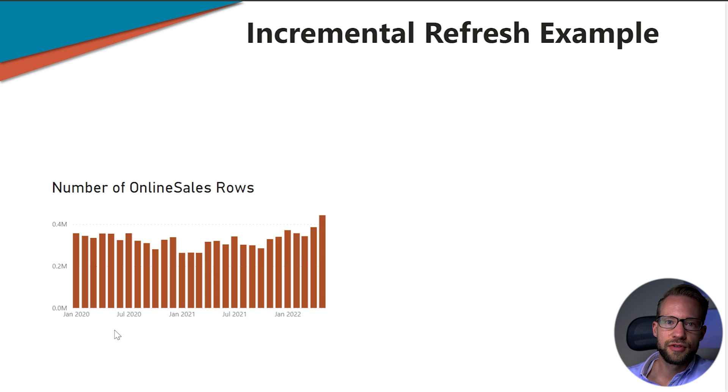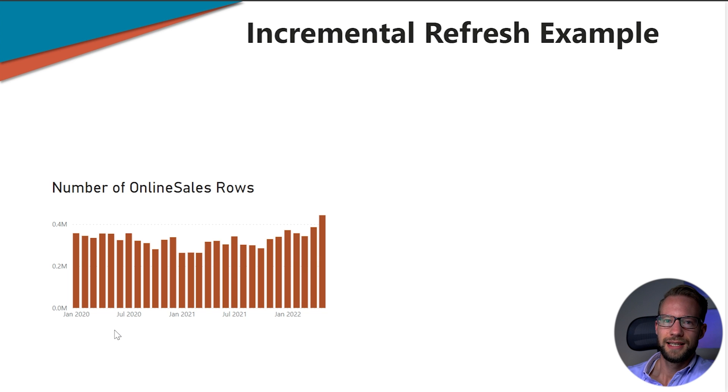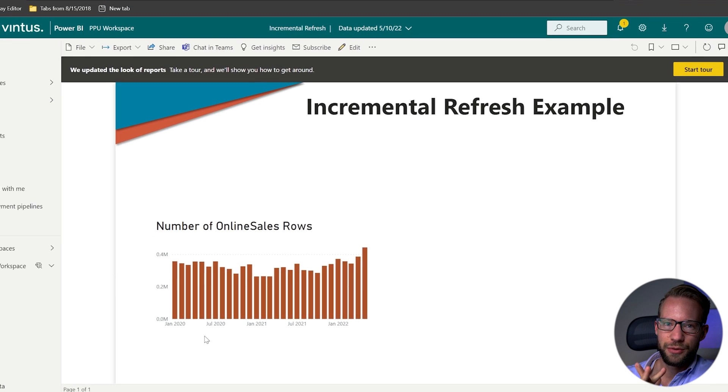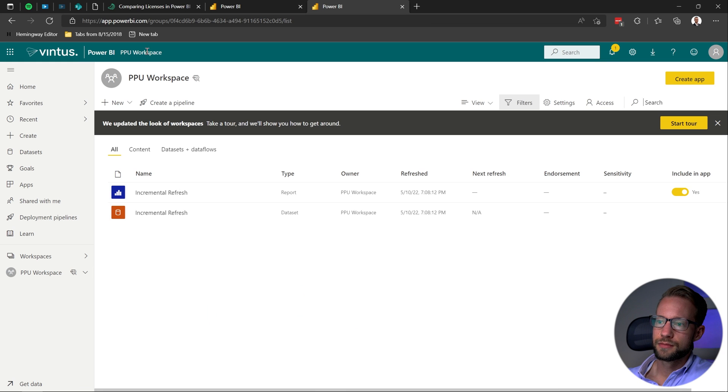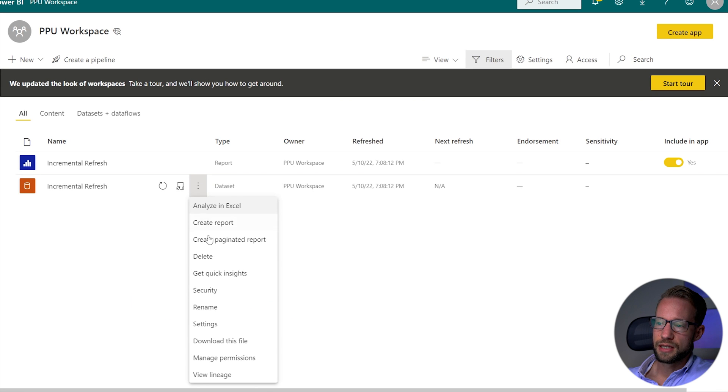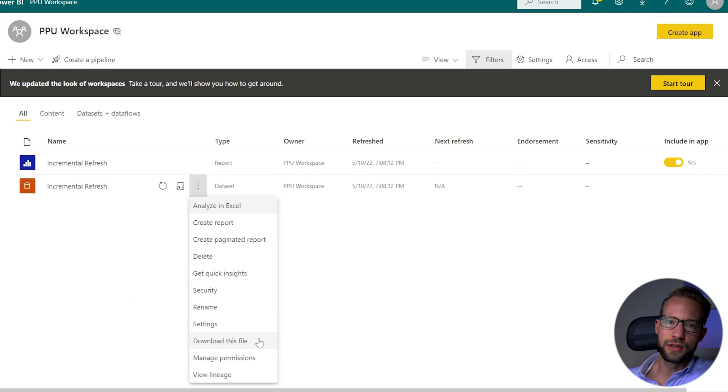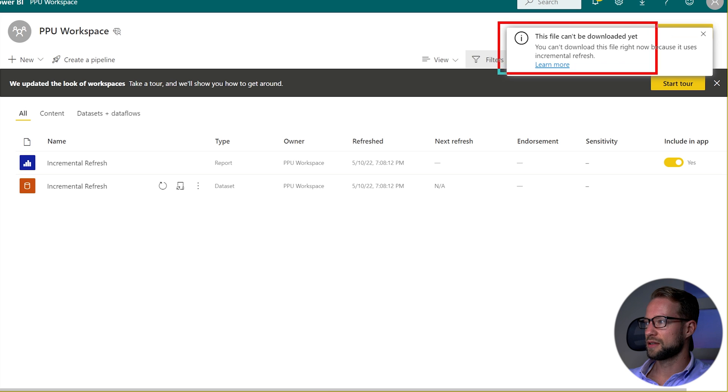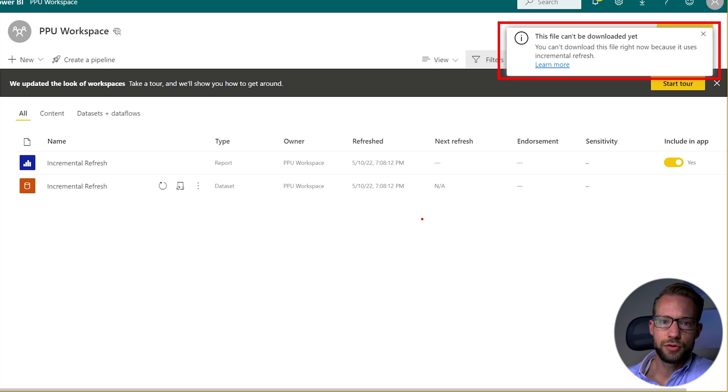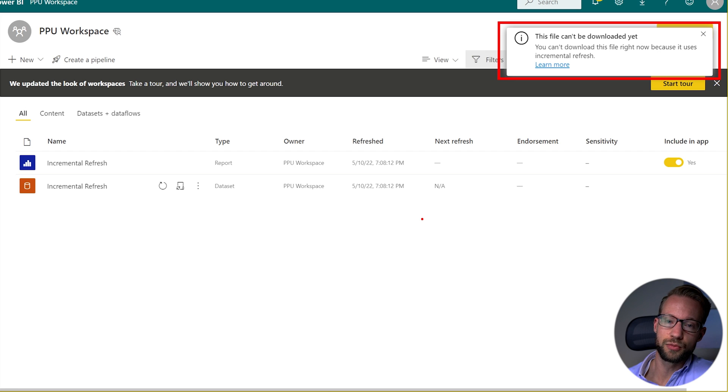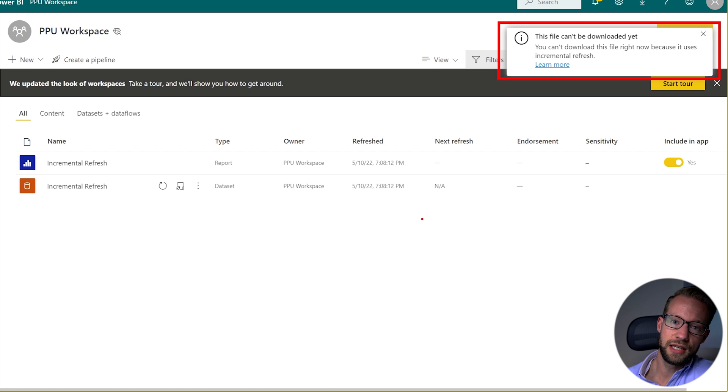So every subsequent refresh from now on will only refresh the part that fits within the policy of your incremental refresh. Now there's a few limitations that you need to think about because if I go to my workspace now the first big disadvantage is the following. If I want to download my file it's not possible anymore with an incremental refresh policy. So if I click here you'll see the pop-up in the top here that our file cannot be downloaded anymore because it uses incremental refresh. So have a good look at what that means for you. In the future if you want to make a change you actually need to have saved this file somewhere otherwise you won't be able to make the change. And after you make the change locally you'll have to re-upload it and it might have to apply the incremental refresh policy over and over again.